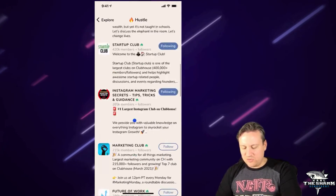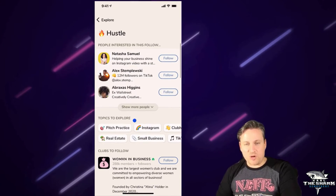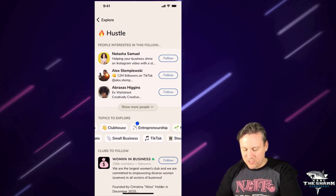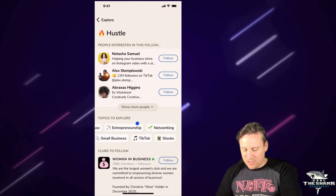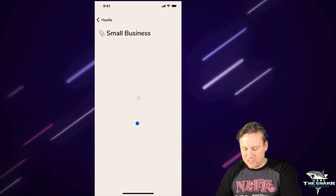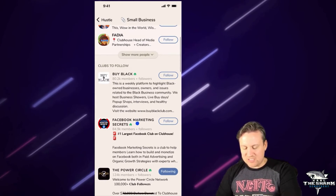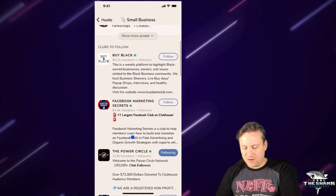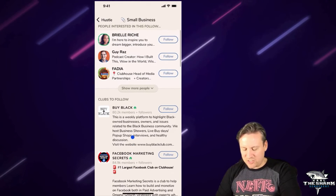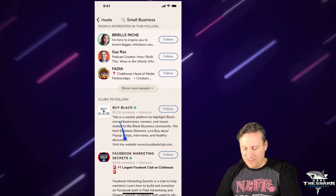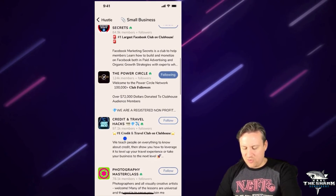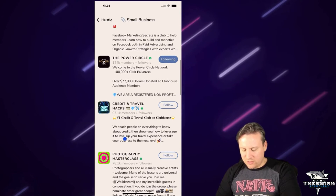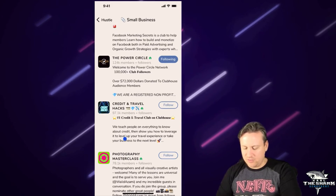So that's really how you do this — you find clubs you want to be a part of. Maybe there are different topics I'd be interested in besides that. So maybe I want to look at small business. I'm going to look at small business and kind of figure out if there's any I'd be interested in. Some of them have decent-sized followings. This one right here says 'The Power Circle' — I think that's the one I'm a part of. It's a really good one.